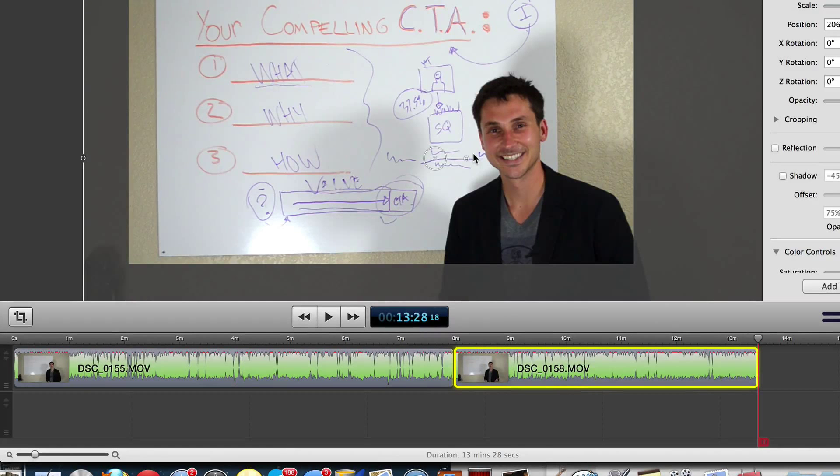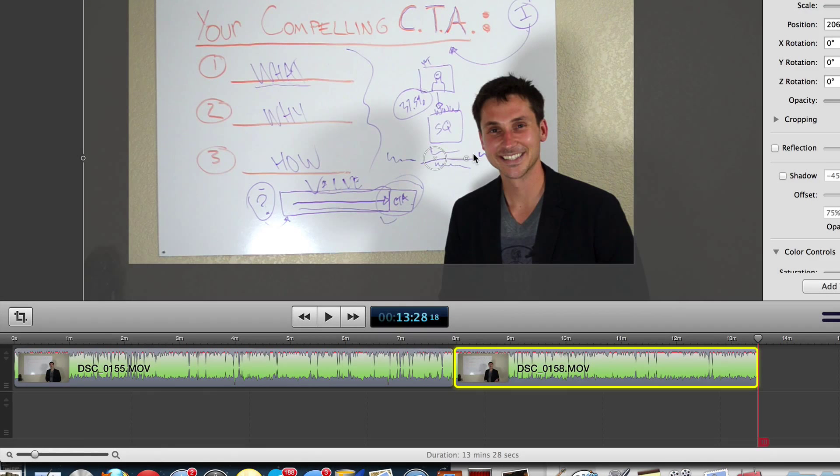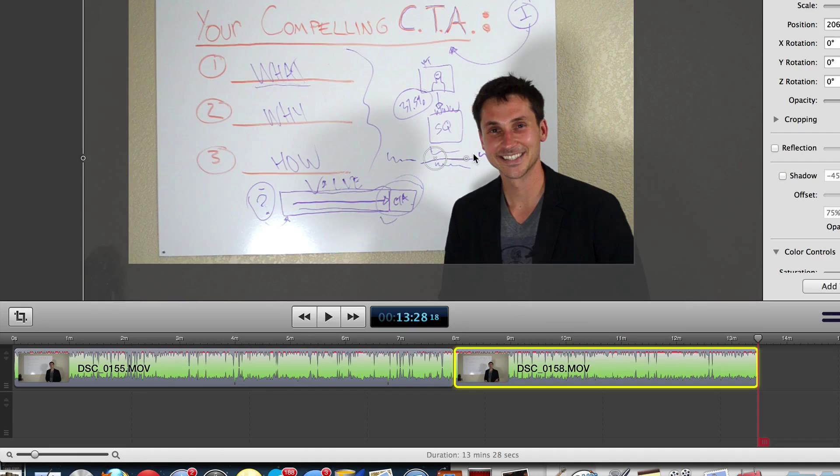Hi, James Wedmore here and in today's video we're going to talk to you about the basics of transitions in your editing.